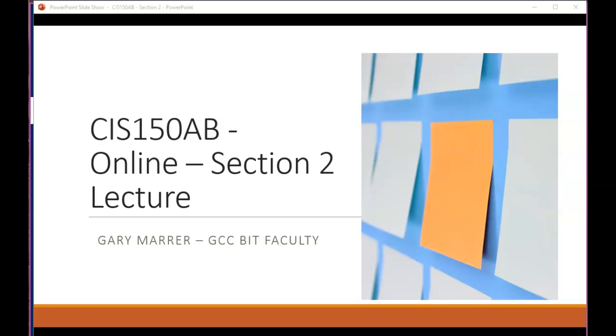Hello, this is Gary Maher from Glenwood Community College. This screen capture is for my SAS 150AB online students. In this screen capture, we're going to discuss topics, concepts, and vocabulary from Module 2 in our Canvas shell.